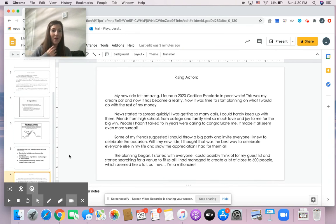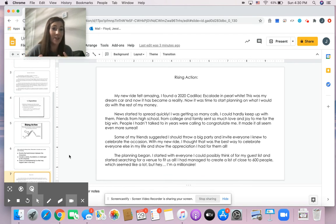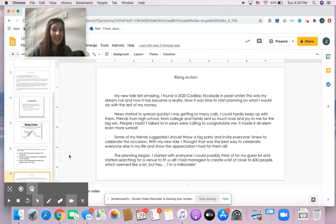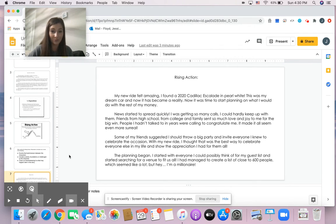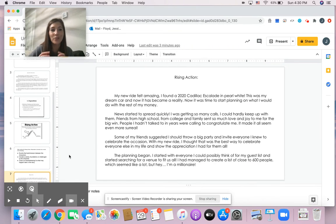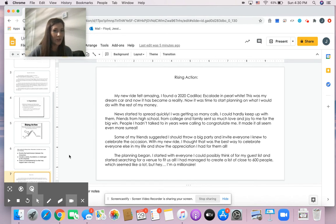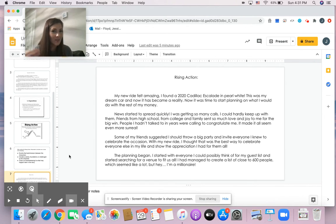So in our rising action, one of the new challenges that our main character faces is he wants to throw a party. And not just any party, a huge extravagant party for 600 people. We already know he has a million dollars. But what do you think is going to happen later on in our story?